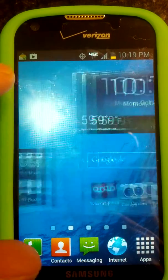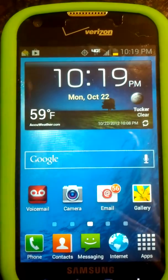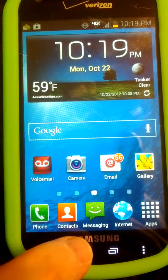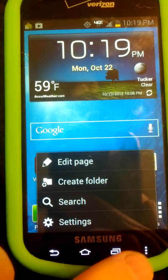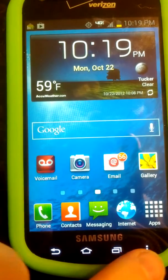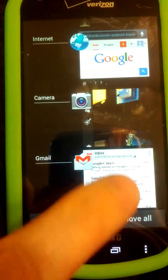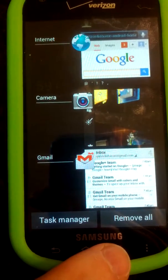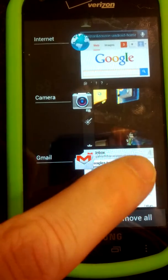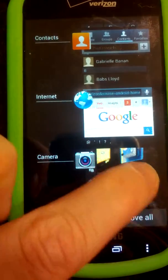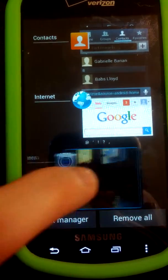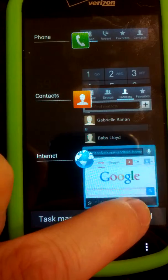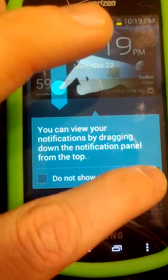Last but not least is text messaging. That can be done from the main home screen or from any other screen. That's your menu button. This little guy here is your task manager, where you can swipe and delete things that are open. I'm just going to hit remove all, so it closes all your apps.